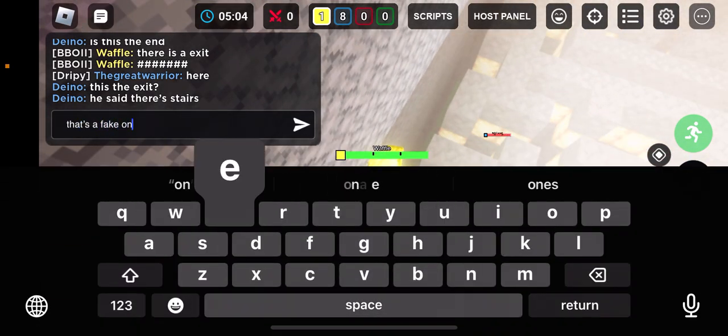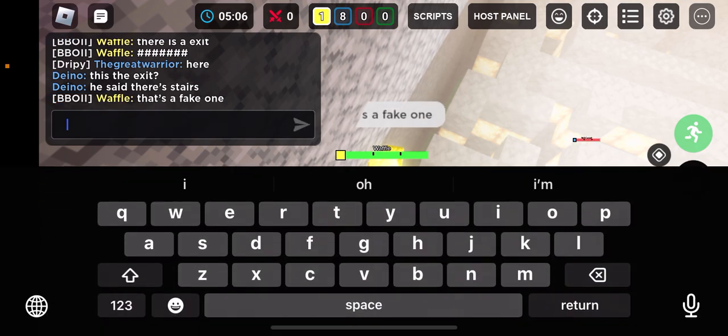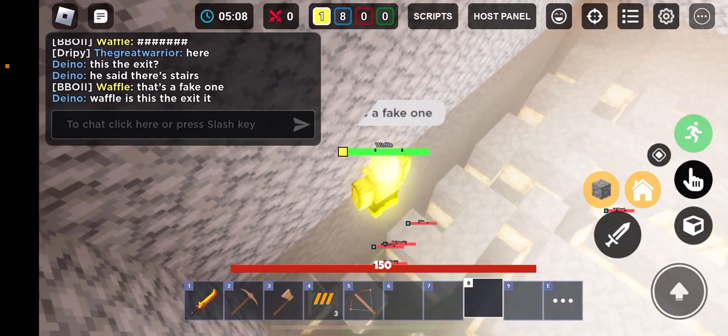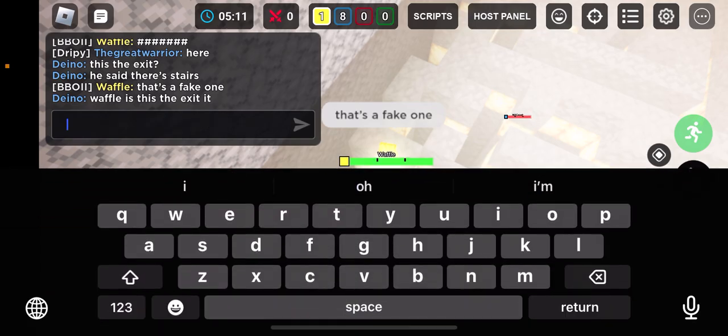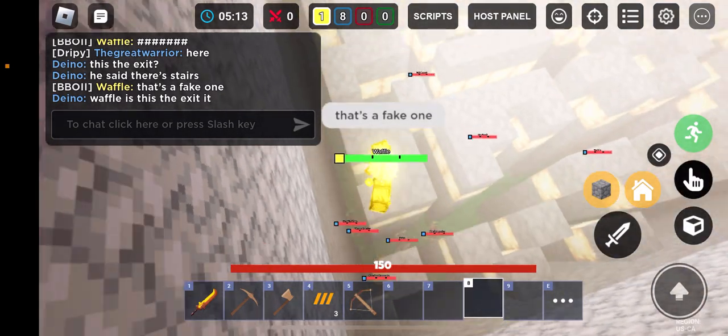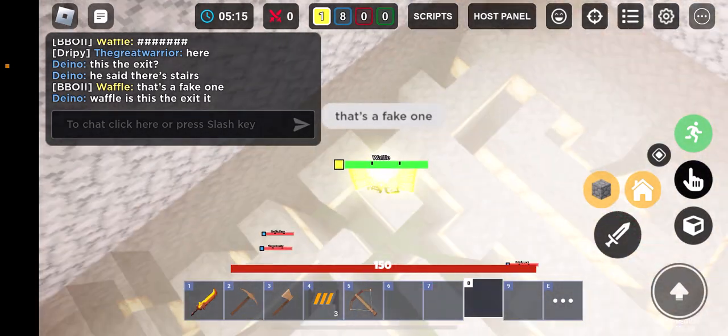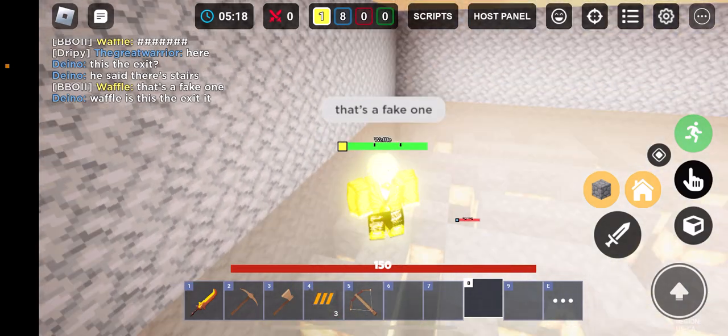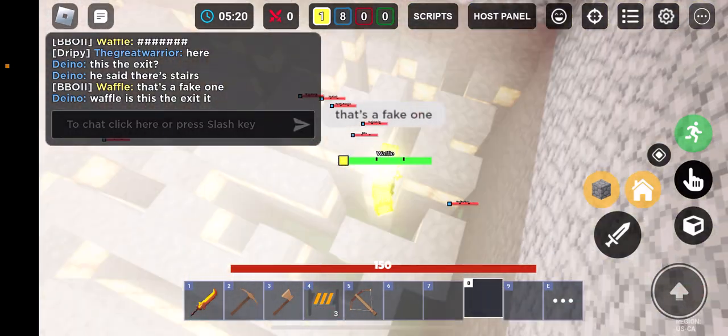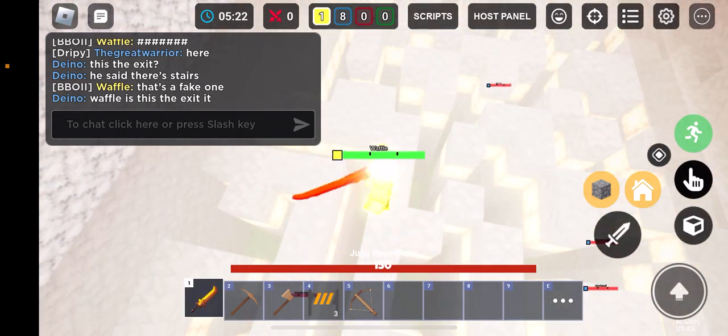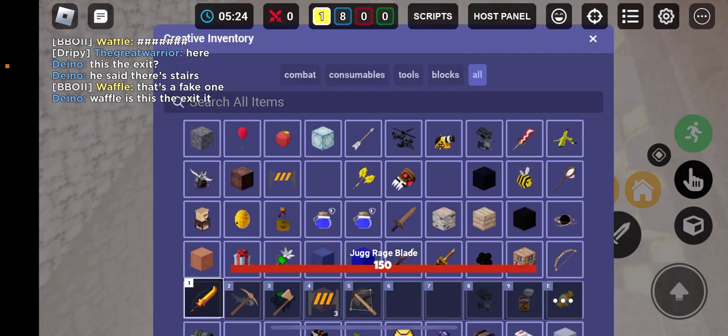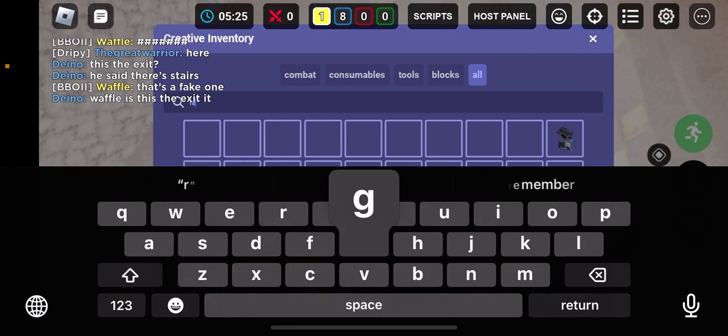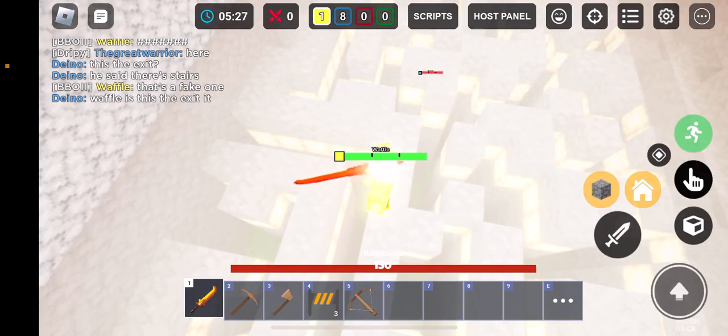That's a fake one. That's a fake one guys. I don't know why you guys are all cuddled up over there. Oh no, I have the jug rage blade. I just need the normal rage blade.